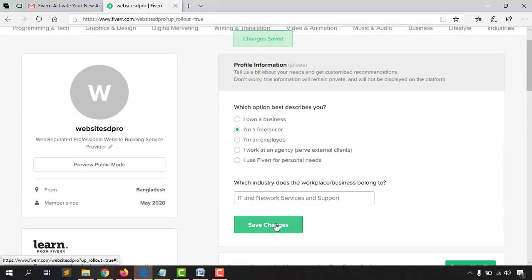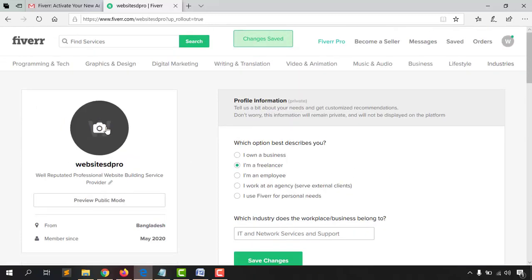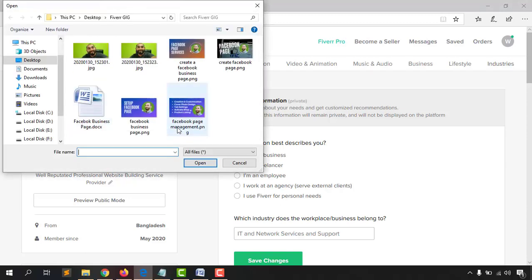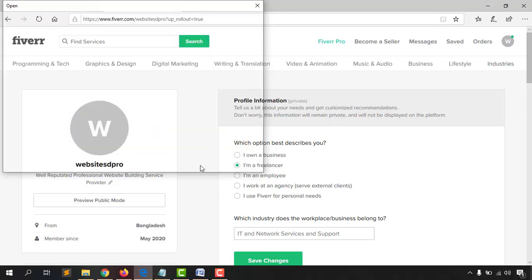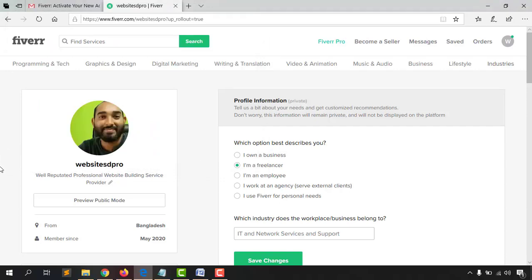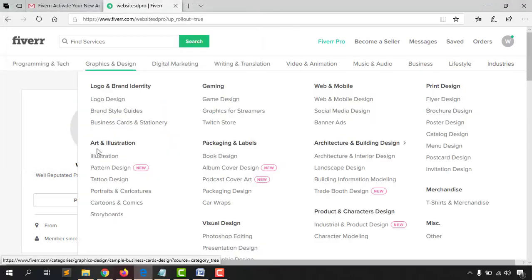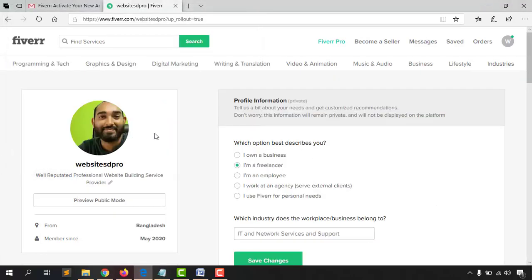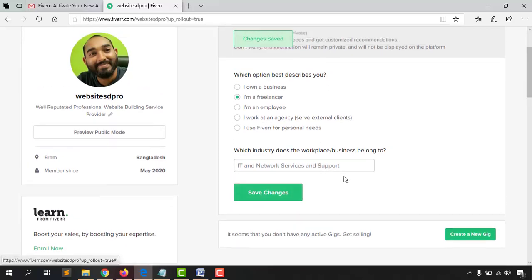Click 'Save Changes' and the Fiverr profile is done. One important thing I nearly missed — adding a profile photo. Click on the camera icon, upload your image, and see how it looks. The first image didn't look great, so I tried another one which looks much better.